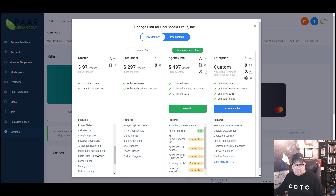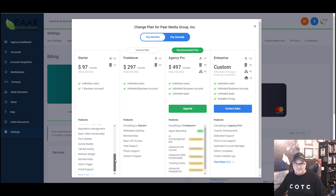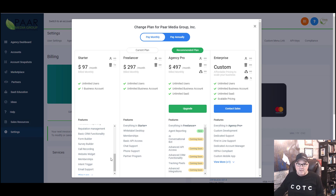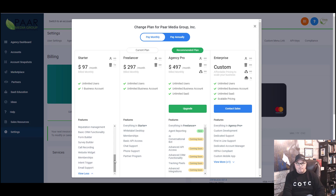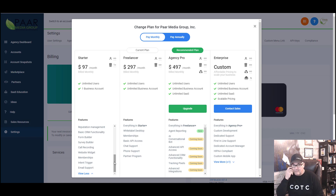Reputation management through Podium alone — one of my clients in the automotive industry was paying $500 a month just for that low plan, and that's included here. You've got form builders, survey builders — SurveyMonkey in itself is $100 a month. Call recordings so you can record calls that come in and play them back, which is huge in the automotive industry. You have your widgets for pop-ups, building courseware with membership deals, email support, and intent triggers — all included in this $97 a month starter plan.